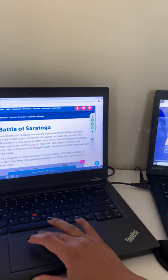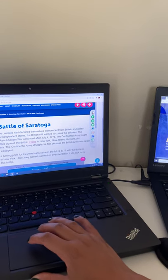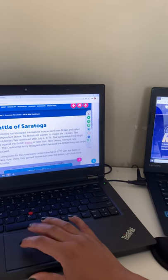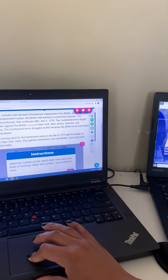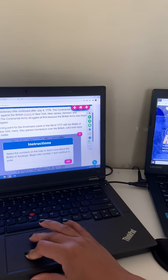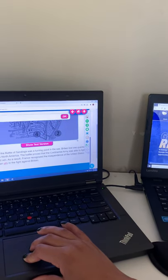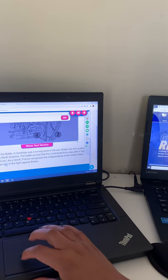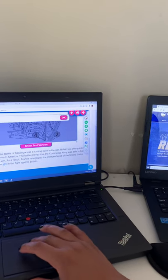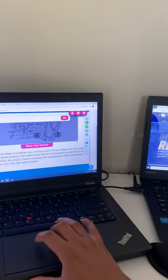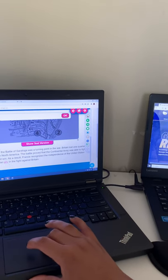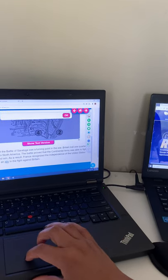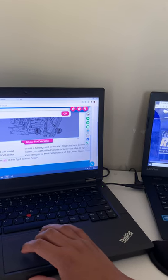So this slide kind of talks about the Battle of Saratoga. So if you guys want to read through here, learn about that battle and what it was. You can do that. It also talks about what it means to be an ally. So it says the French became an ally of the United States in the fight against Britain